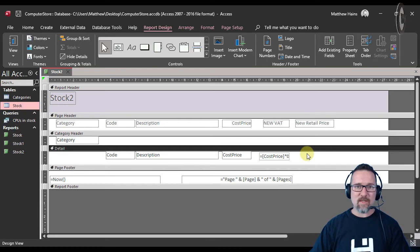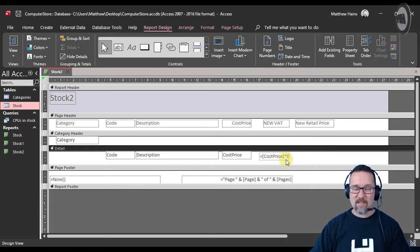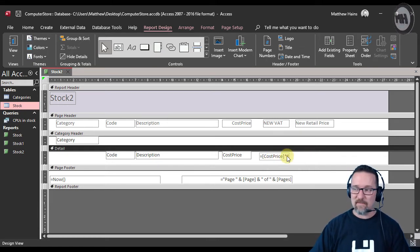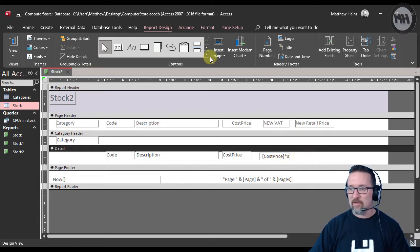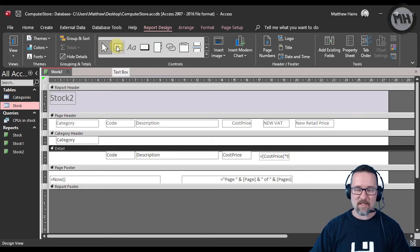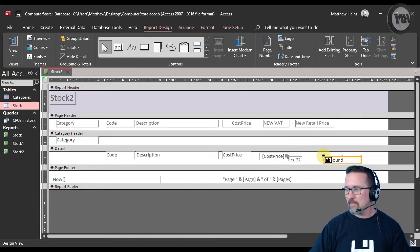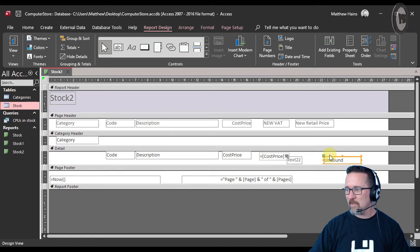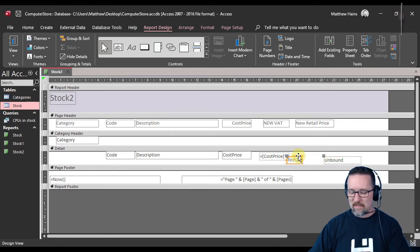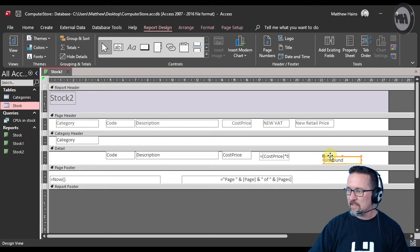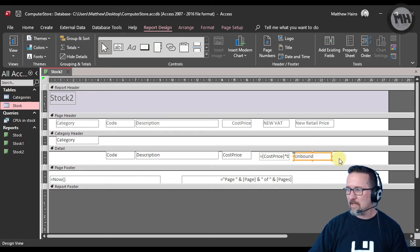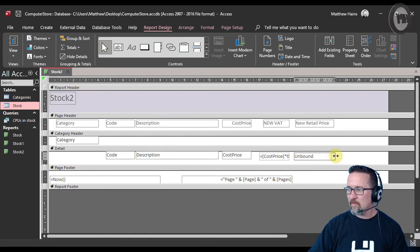That's all fine and dandy, but we also need to work out the new retail price based on this new 15% VAT. So again, here is my text box—click over there. There's my unbound box there. This text box I don't need, so just click on it so it's highlighted, delete it. Let's move this guy over here.